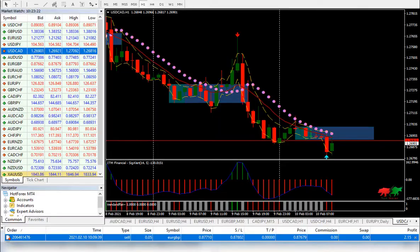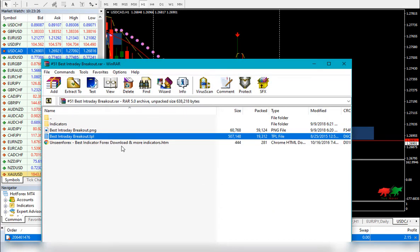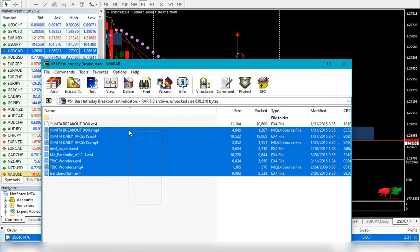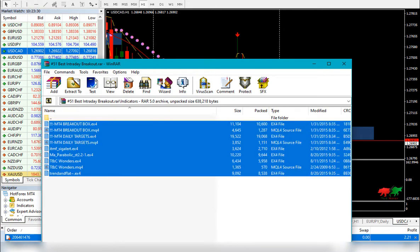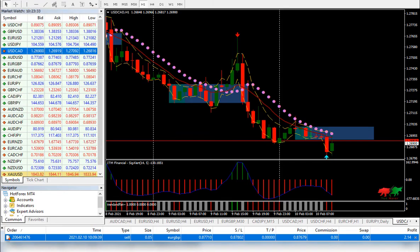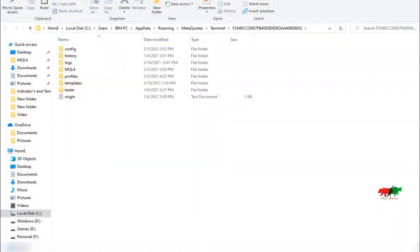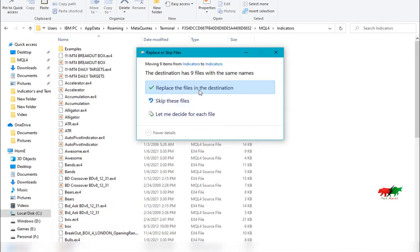First, let's place the indicator. Copy the indicators, open the data folder, open MQL4 indicators, and place the indicators.